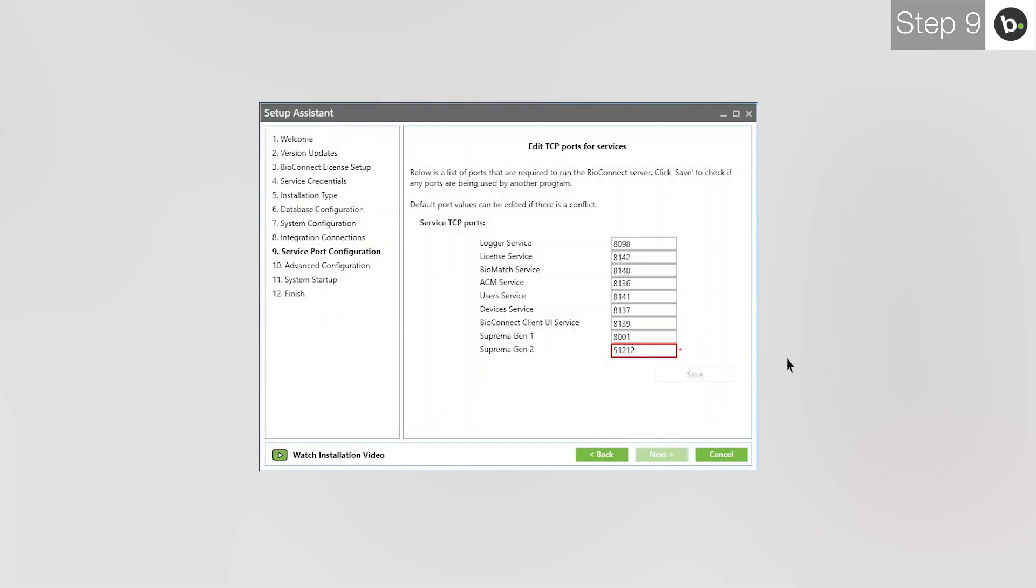Now, when you retype the port, there should be no red box. Make sure that the program you closed isn't running whenever you use BioConnect or there will be a port conflict. When you are ready, click Save.